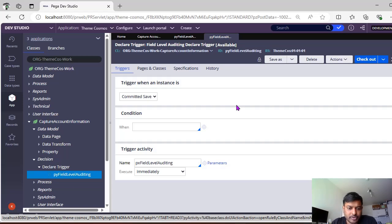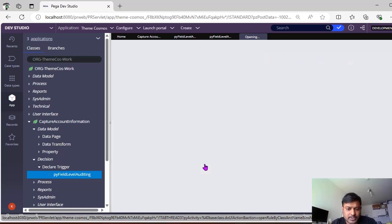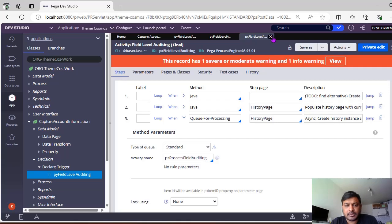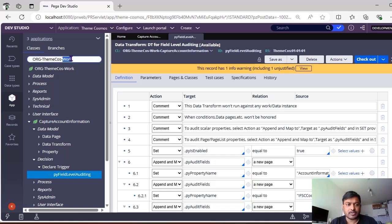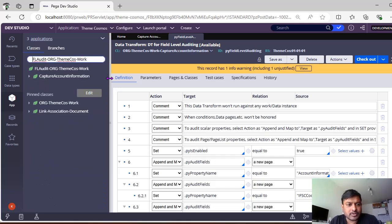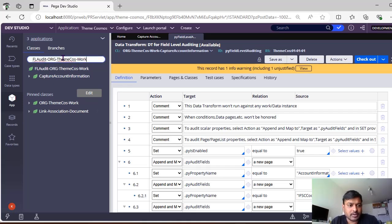There's also a declared trigger called py field level auditing trigger. This trigger is created by Pega itself — you don't need to do anything. Once you enable field level auditing, this data transform and declare trigger are saved. When you create a case or make changes, the declare trigger listens to those properties and queues the changes to a queue processor for processing, which then updates the records.